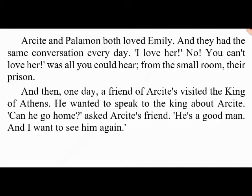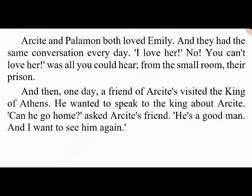Then one day a friend of Arcite's visited the king of Athens. 'Can he go home?' asked Arcite's friend. 'He's a good man and I want to see him again.' 'I'll do what you ask,' said the king. 'Arcite can go home, but he must never come to Athens again, and Palamon must stay in prison.'